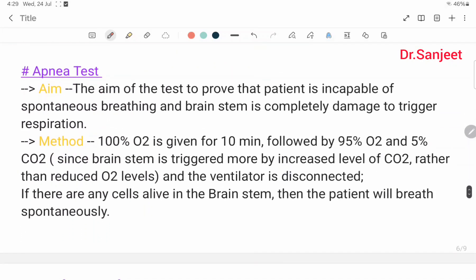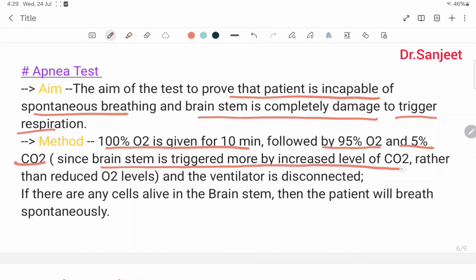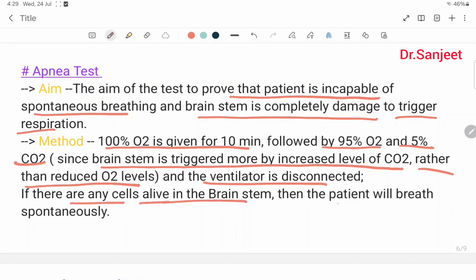Apnea test. The aim of the test is to prove the patient is incapable of spontaneous breathing and that the brain stem is completely damaged and unable to trigger respiration. Method: 100% oxygen is given for ten minutes, followed by 95% oxygen and 5% carbon dioxide, since the brain stem is triggered more by increased levels of carbon dioxide rather than reduced oxygen level. The ventilator is then disconnected. If there are any cells alive in the brain stem, then the patient will breathe spontaneously. This is the apnea test.